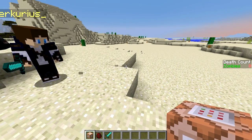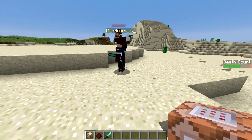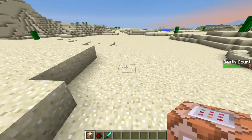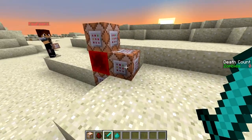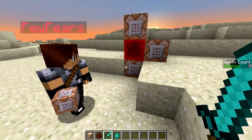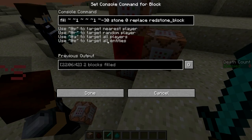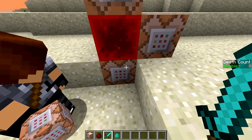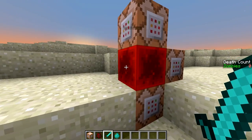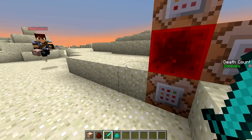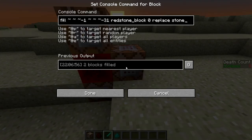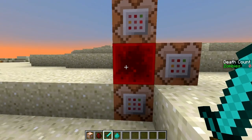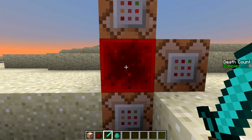Now we're going to move on to the more complicated part — the redstone and command blocks. We have built this redstone clock right here. It uses the fill command to replace stone, and the lower one uses the fill command to find stones in an area 30 blocks in a negative Z direction and replace them with redstone blocks. The one on the side does the opposite — replacing redstone blocks with stone. So this is ticking between stone and redstone about 20 times a second.